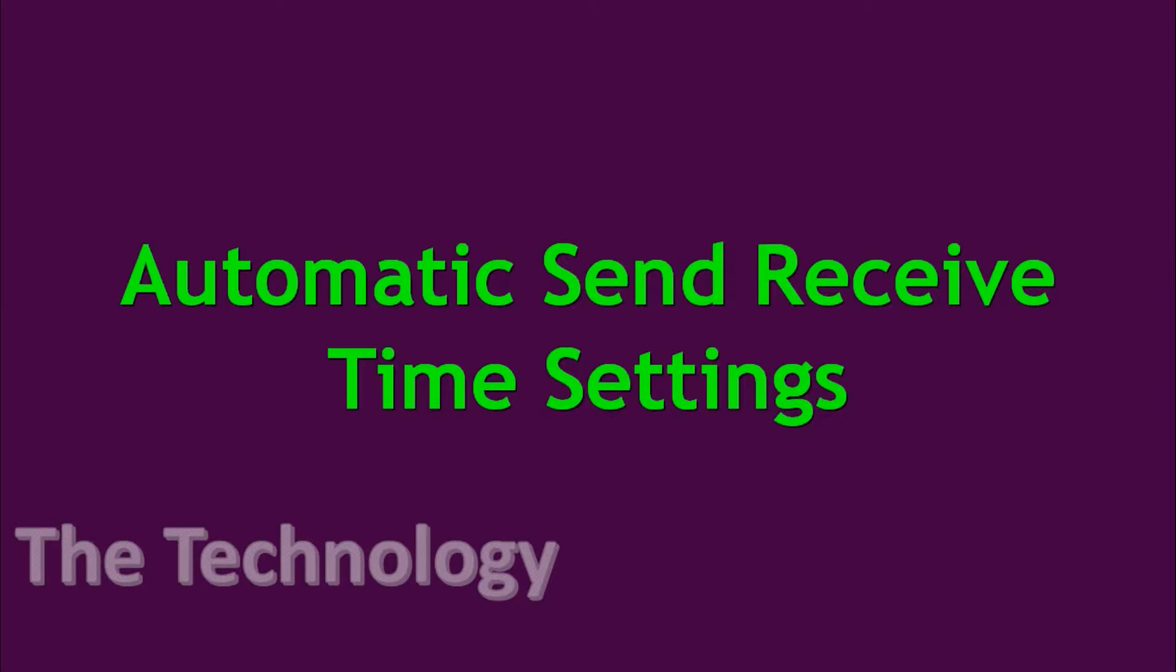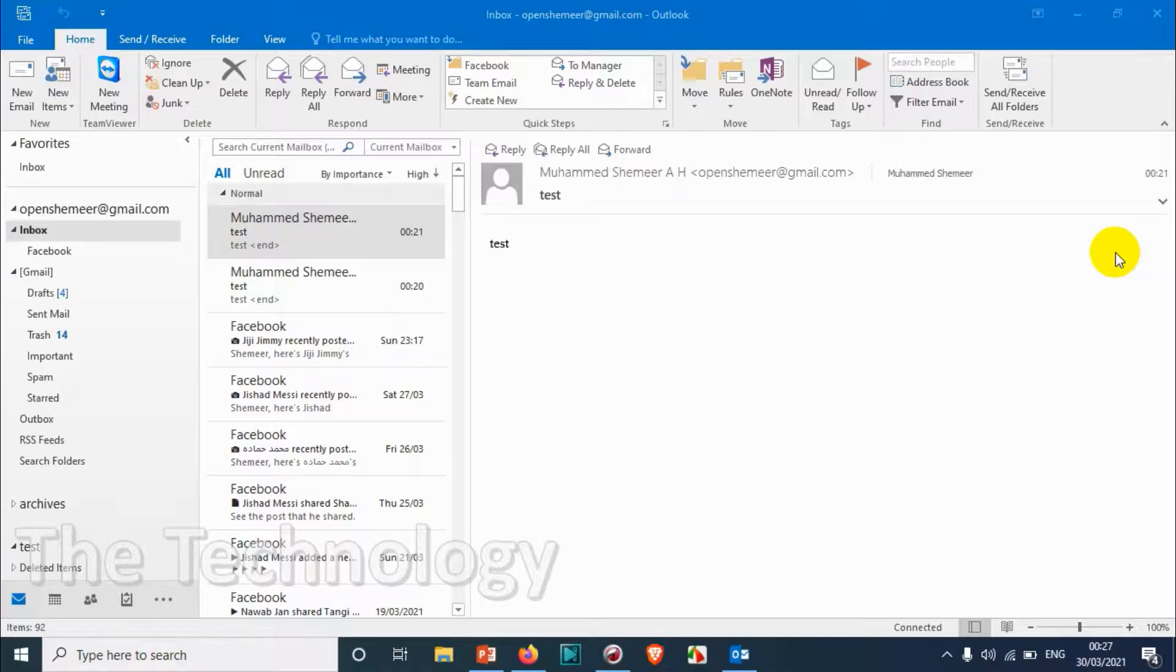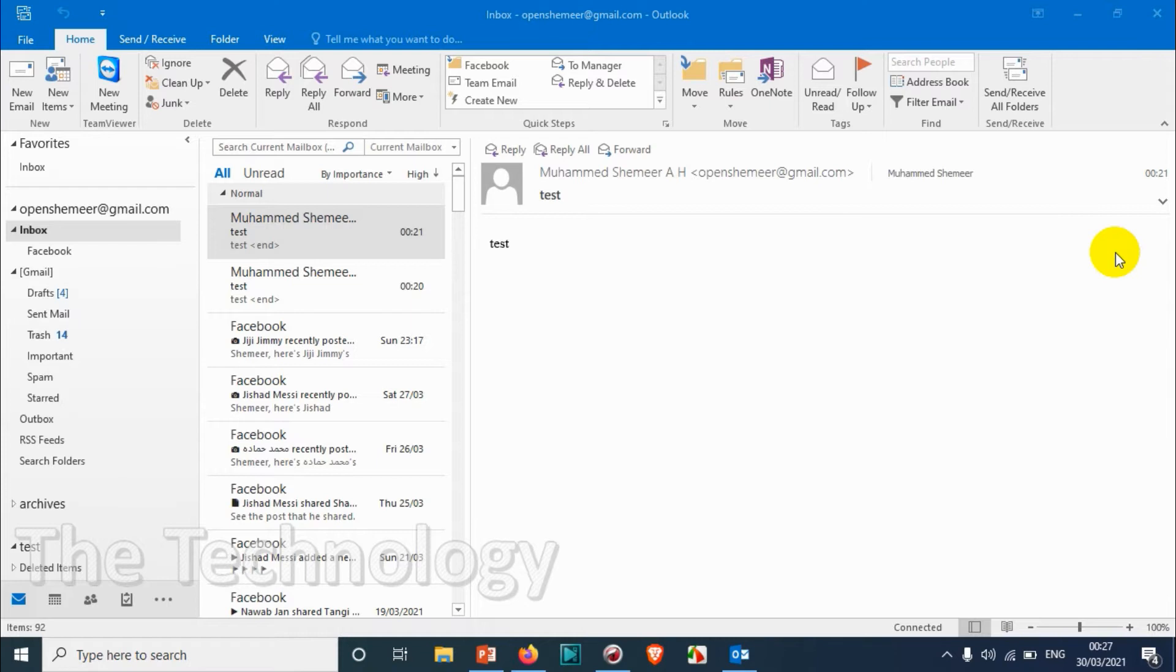Hello everyone, welcome back to my YouTube channel. In this video, I'm showing how to change the time settings for automatic send/receive. By default, automatic send/receive happens every 30 minutes in Outlook.